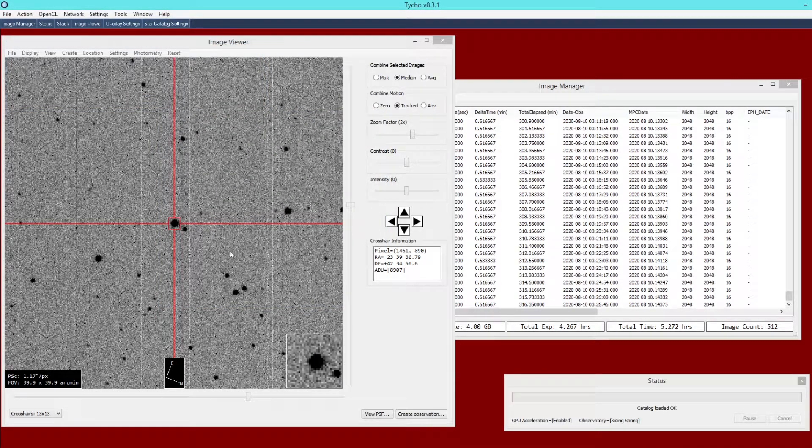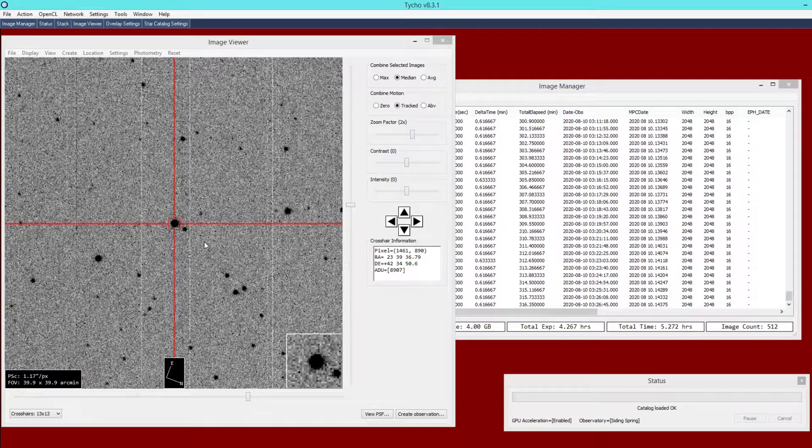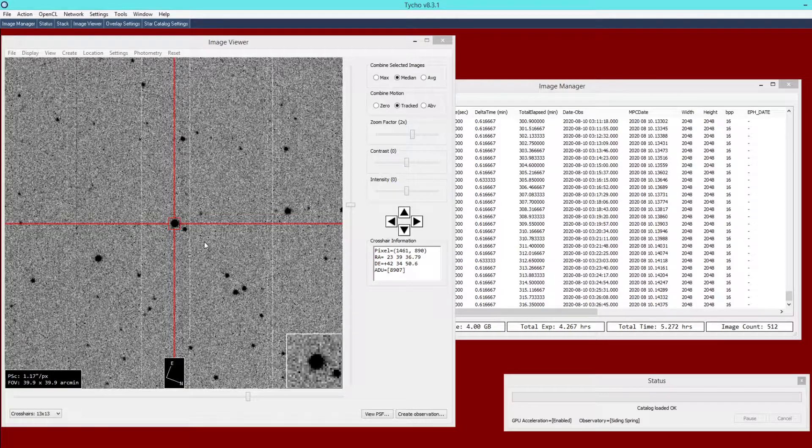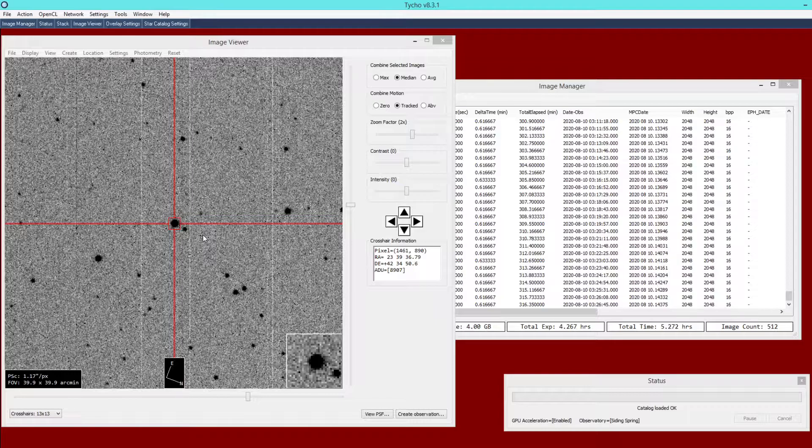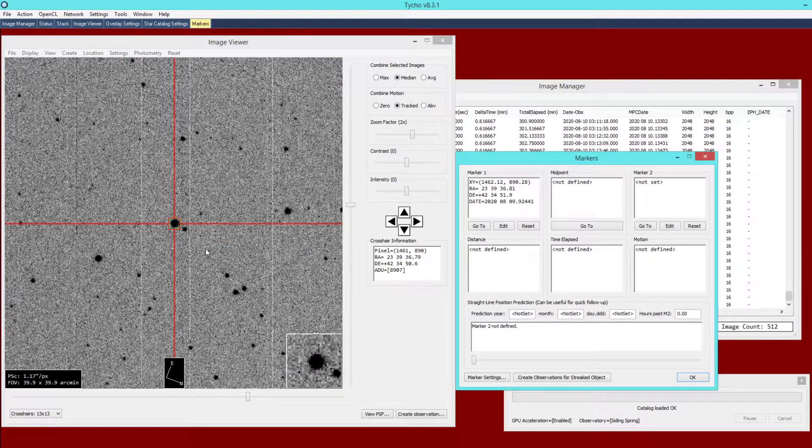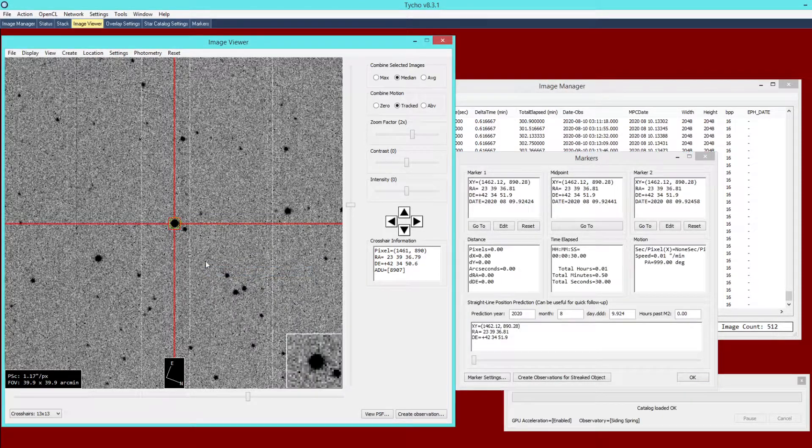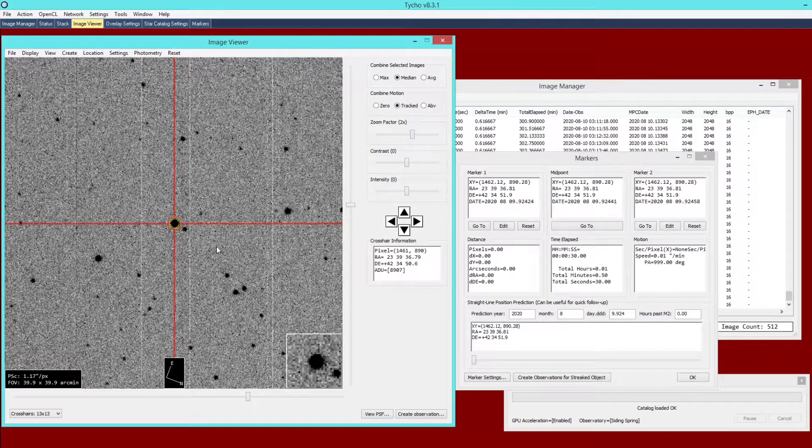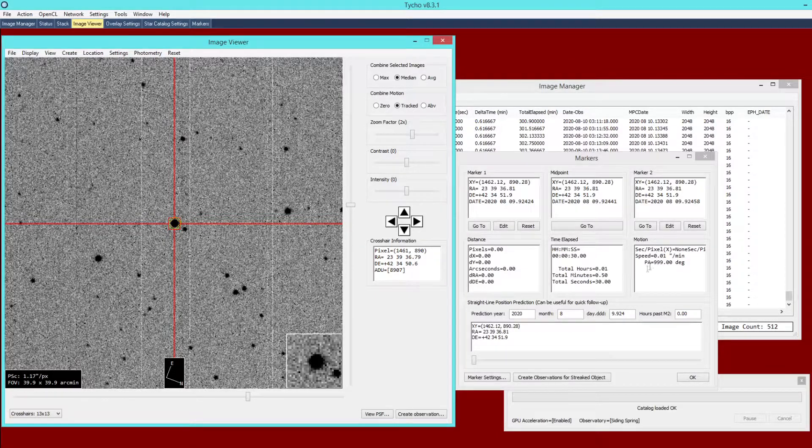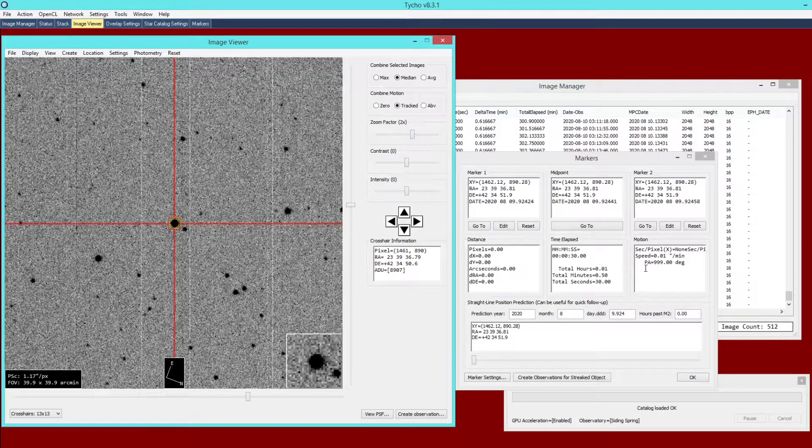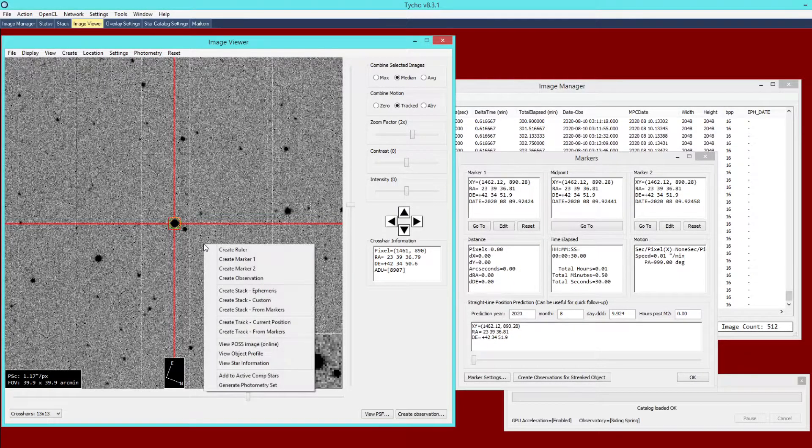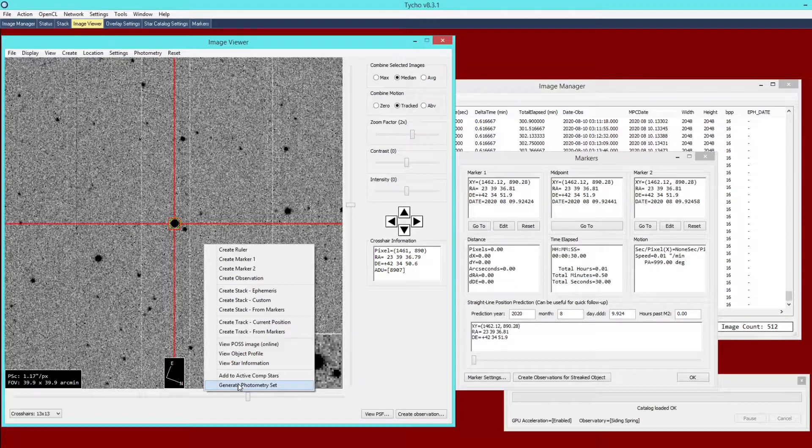I'm going to click OK and we can define two markers, two positions, but in this case those markers will be identical. It's a stationary position so we create marker one and marker two. There's really no motion so it has a speed essentially of zero arc seconds per minute and position angle is irrelevant. We just create a photometry set using that information.